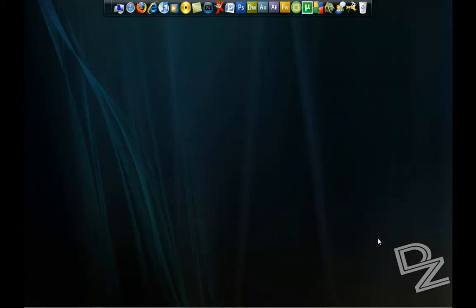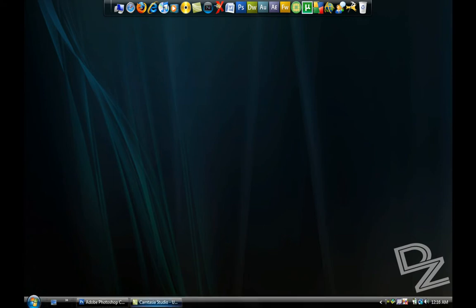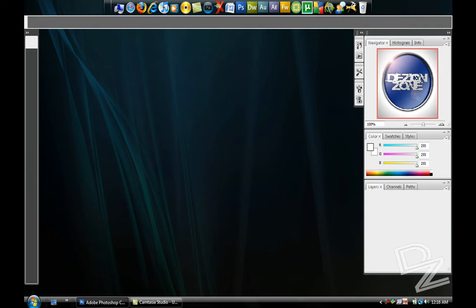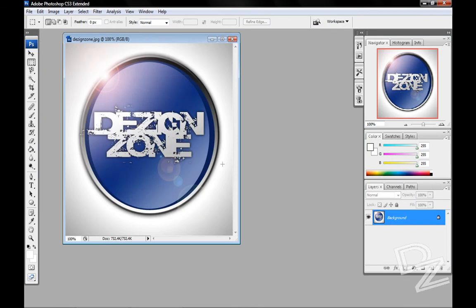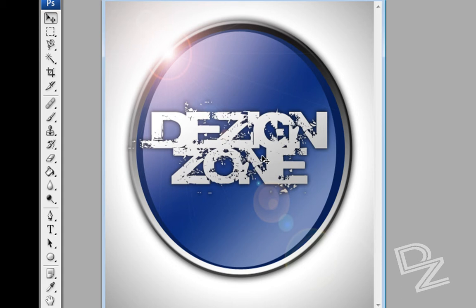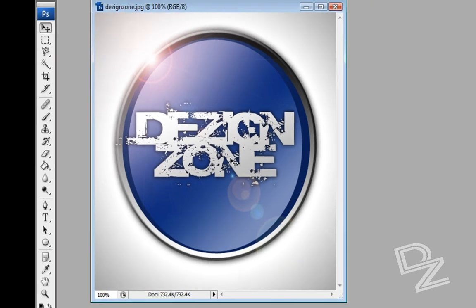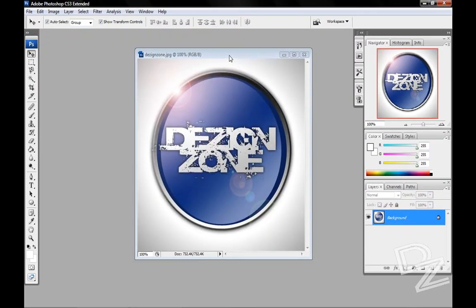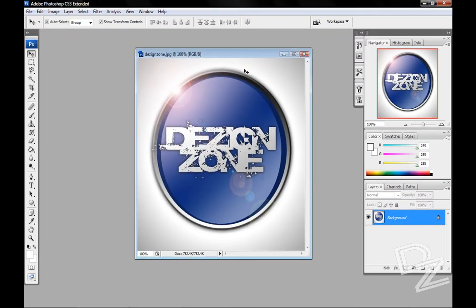Hey guys and welcome to this Design Zone tutorial. I'm going to be making an icon, a glossy icon. This one right here, it's a nice sleek, shiny, circular icon. You can use this for a company icon, logo, or an introduction video, something like that. I'm going to show you how to make this.